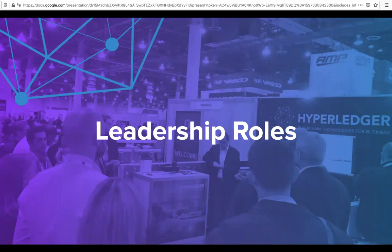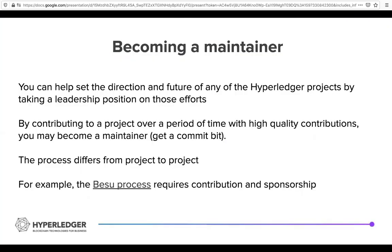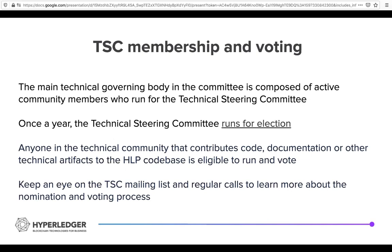There are several leadership roles you can take that are more public facing. One would be becoming a maintainer of a project. This is your ability to steer the technical direction of a specific project through contributing code or documentation. There is documentation for each project on how to become a maintainer. The TSC membership is another way to take on a leadership role. The TSC is the main governing body, composed of active community members. Once a year there is an election, and anyone in the technical community who contributes code, documentation, or other artifacts to the code base is eligible to run and vote.